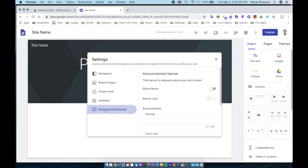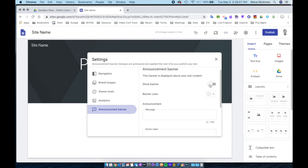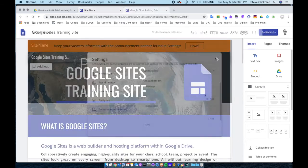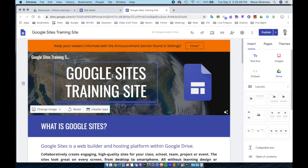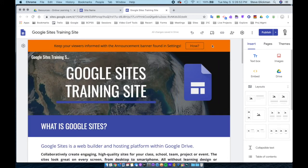They added a new feature recently called the announcement banner. The announcement banner shows up at the top of your webpage. You would just turn it on and go through the settings. Let's look back at the Google Sites training site, and you can see the announcement banner right here in orange.